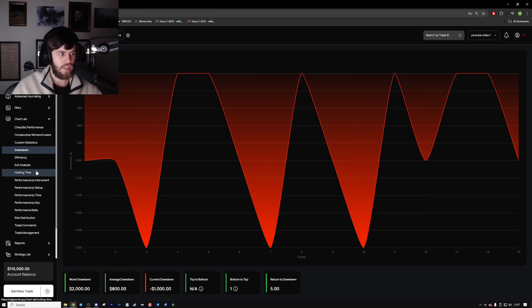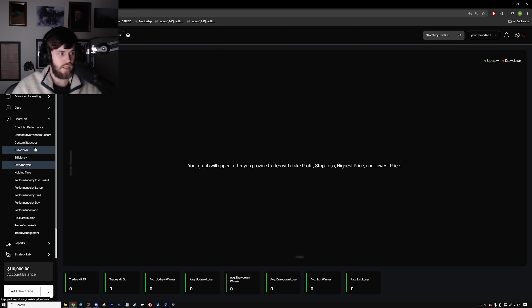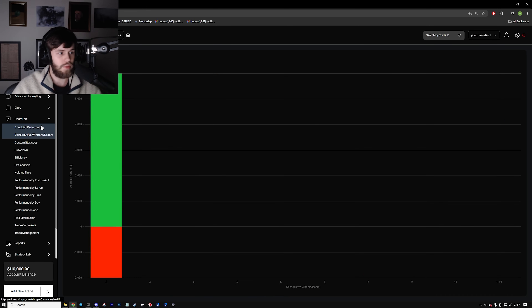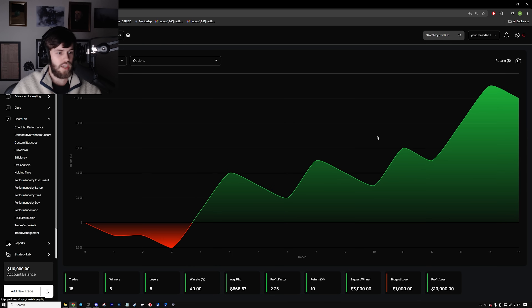Then obviously we can see the drawdowns, the holding time, anything you want to see really. It makes it very easy to evaluate your positions. If you want to sign up to Edgewonk, check the link in the description below. And if there's something that's helped you in your journaling that no one else speaks about, please let me know in the comments — I want to know what you guys are doing beyond what I've picked up from others in the industry. Be sure to let me know in the comments, and I'll catch you guys in the next video.